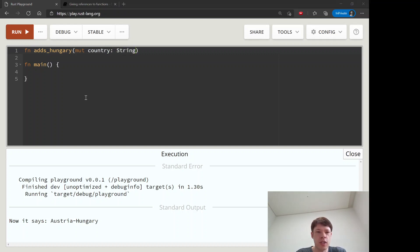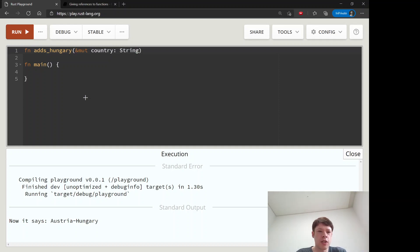And this time, mutable country string. So this is interesting: note that this is not a ref mute, it's a mute.